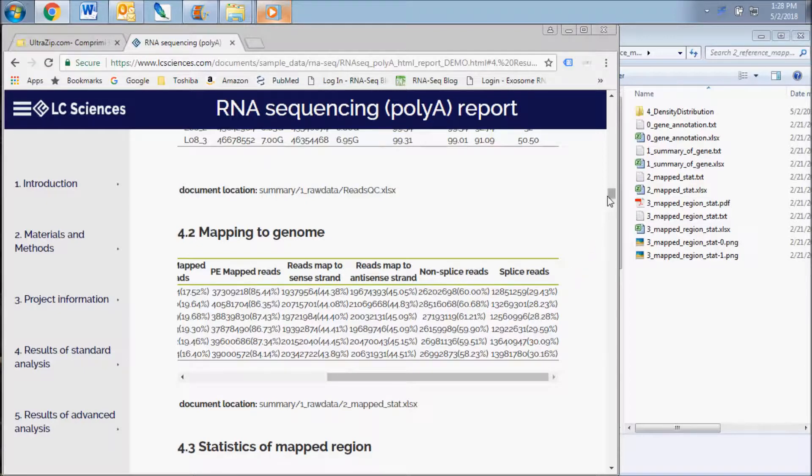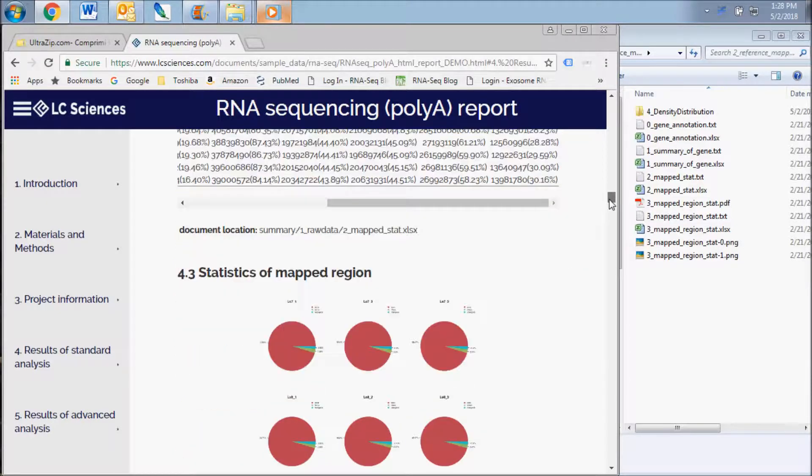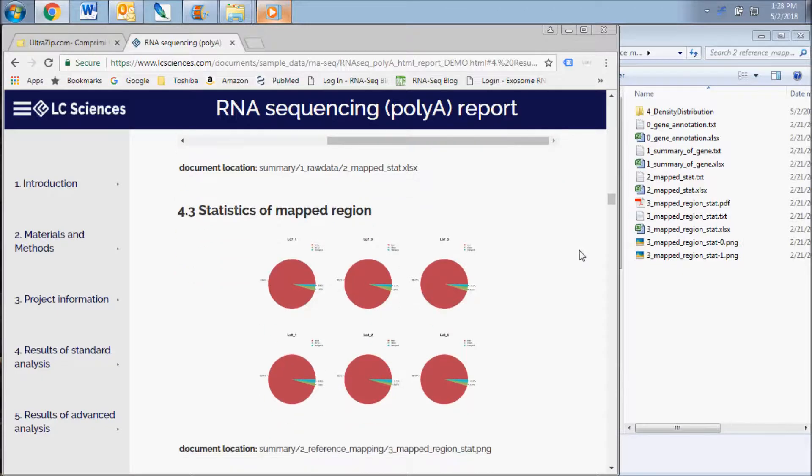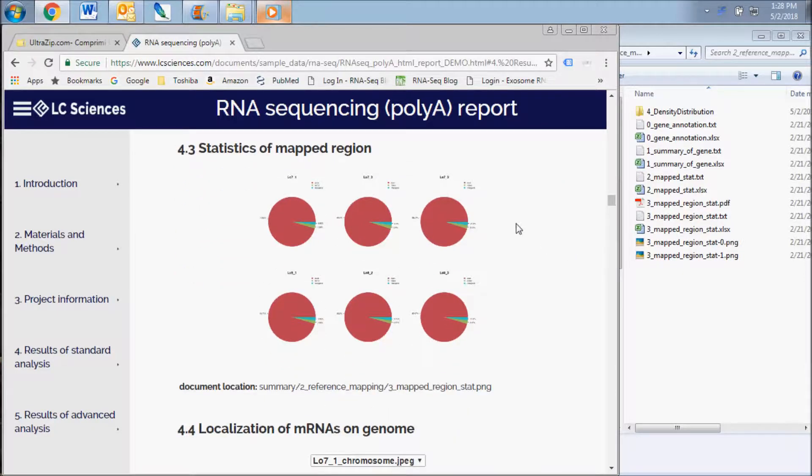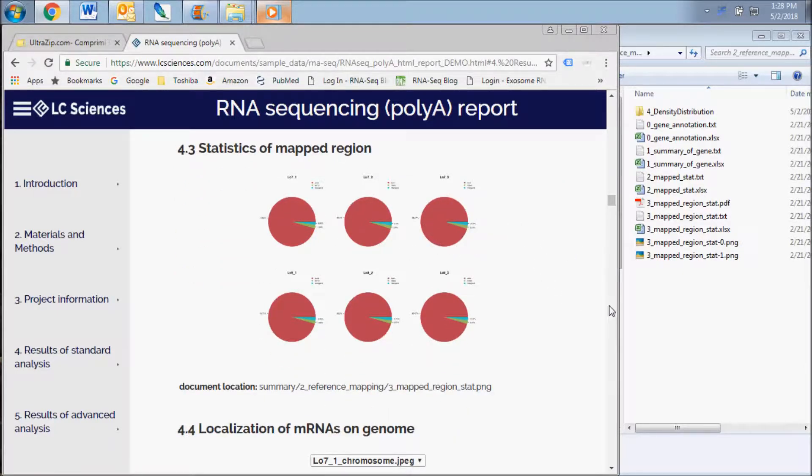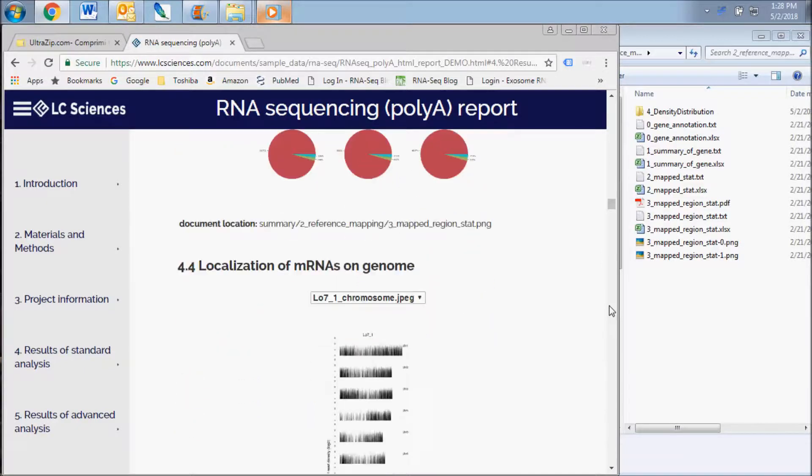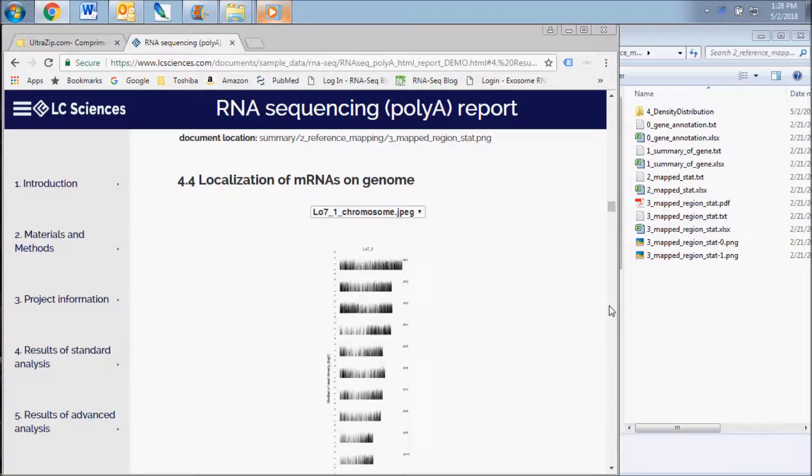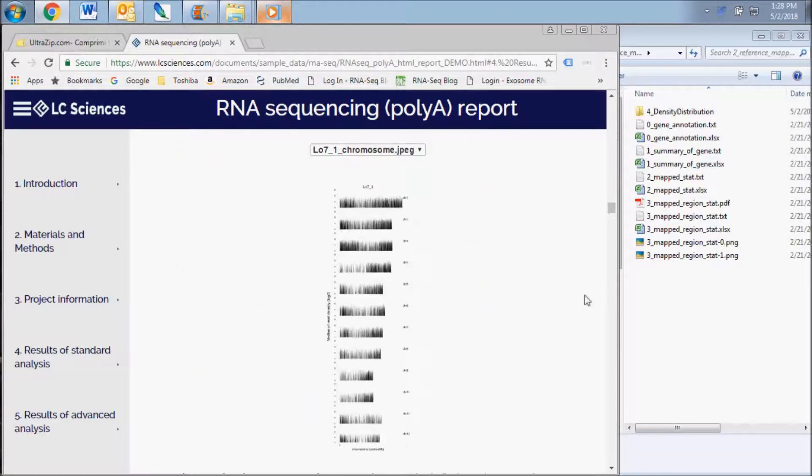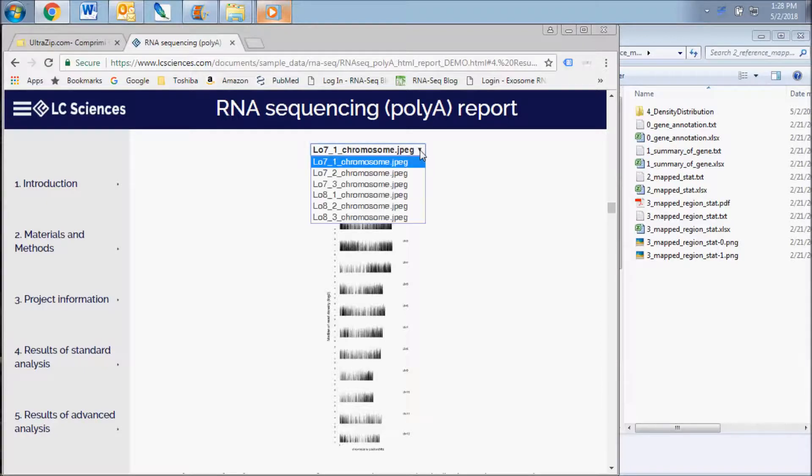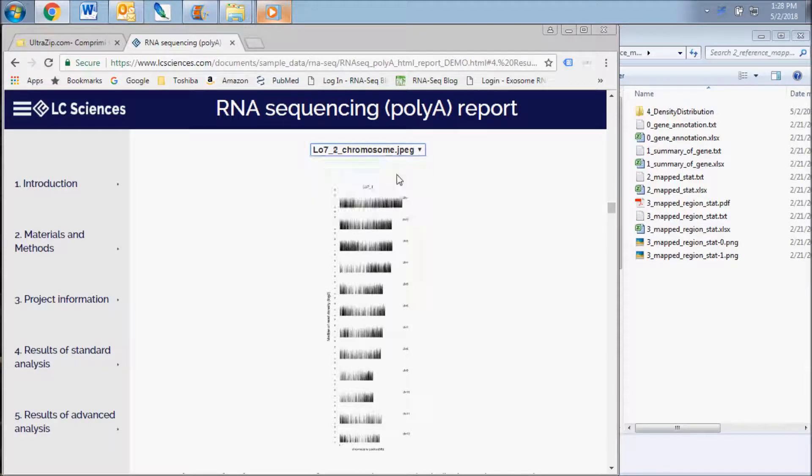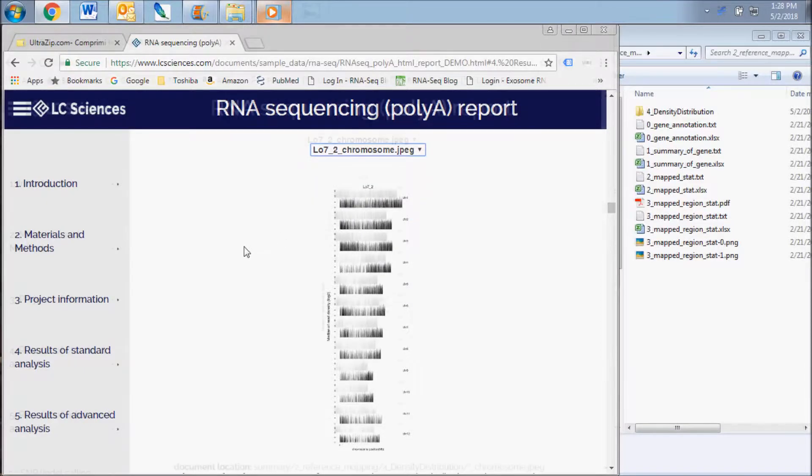The first chart displays the percentage of reads mapped to exons, introns, and intergenic regions of the genome for each sample. The next image visually displays the location of reads mapped in all chromosomes. You can use the drop-down box to select the chart for each sample.